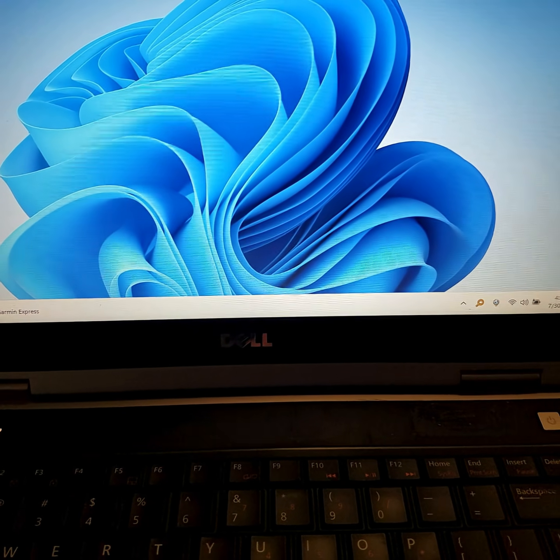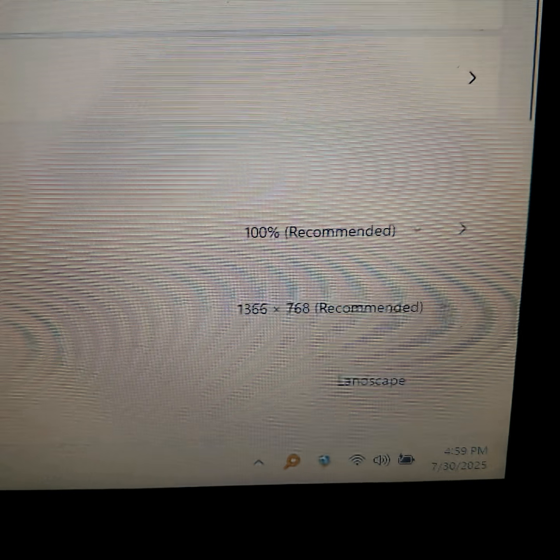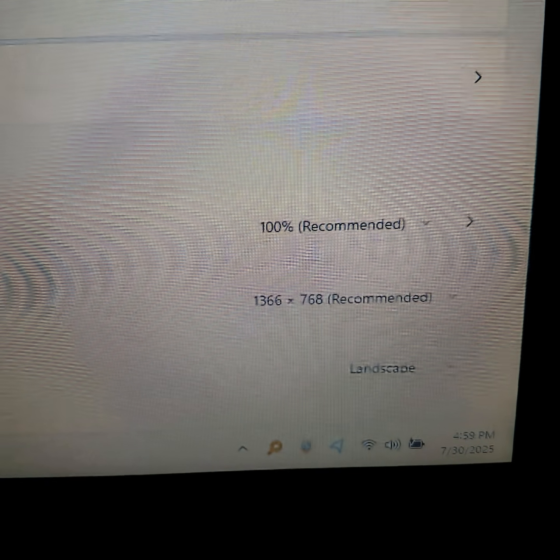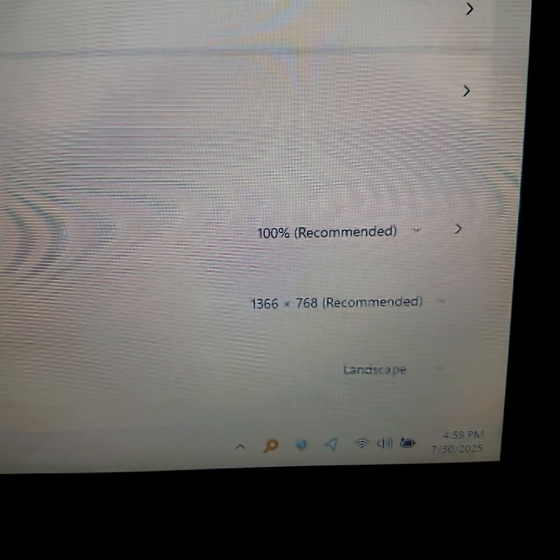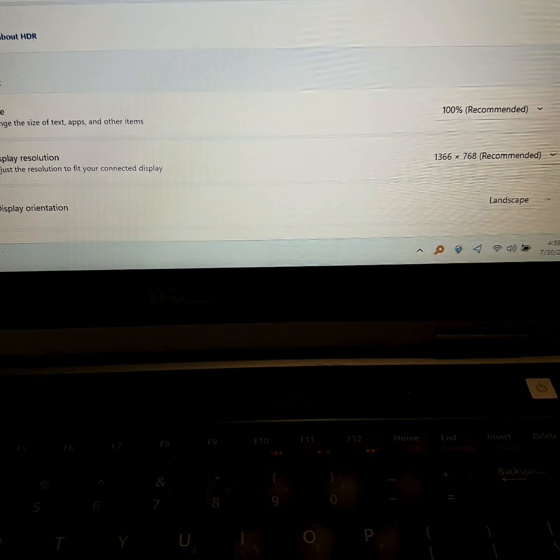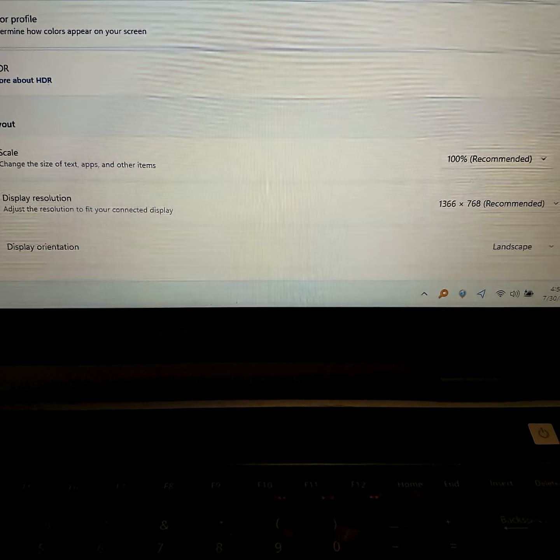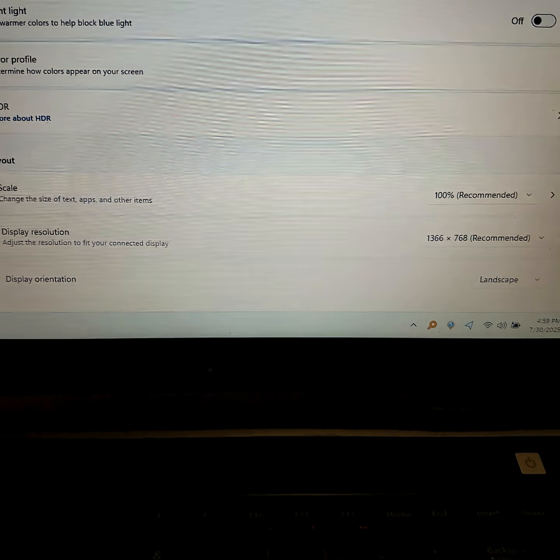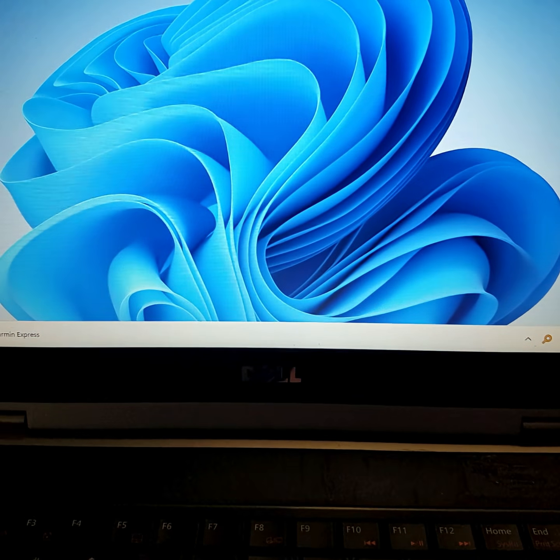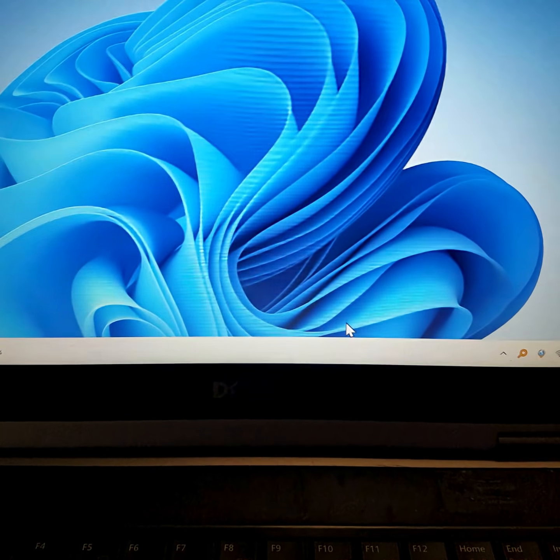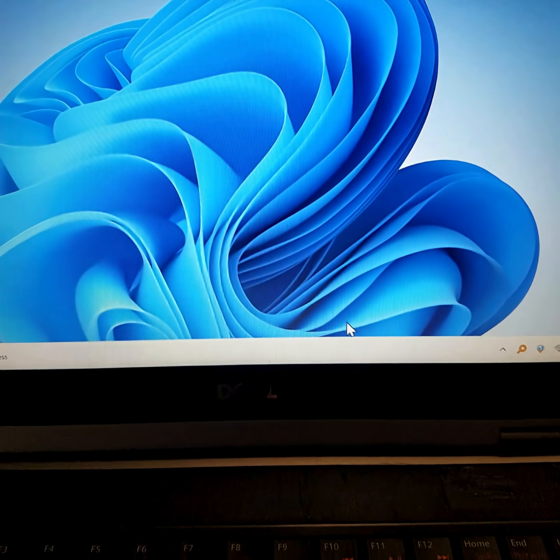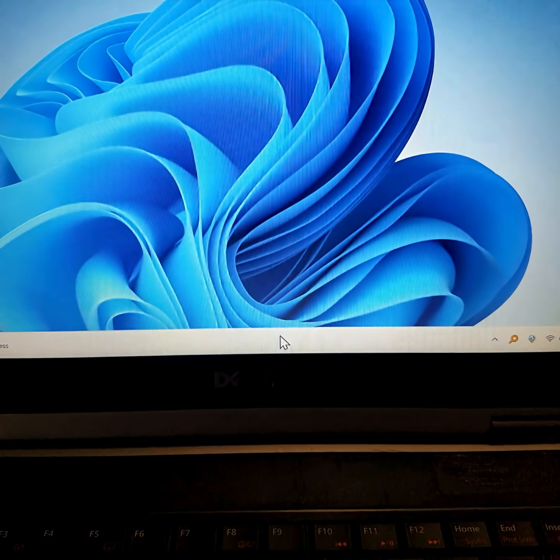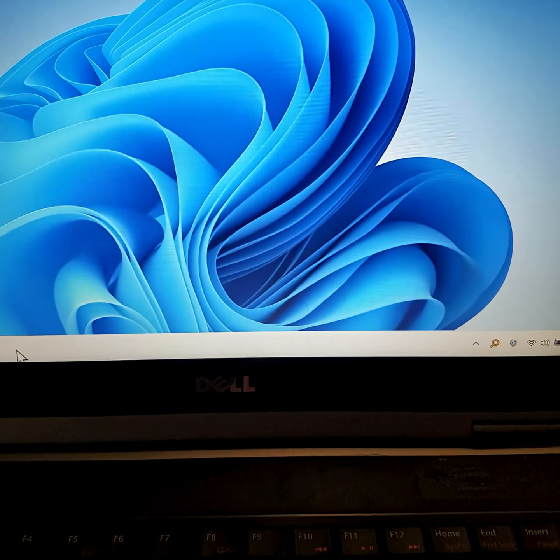First of all, this is an older laptop with a 1366 by 768 native resolution display. And I want to make something clear: this is a bone stock Windows 11 installation.